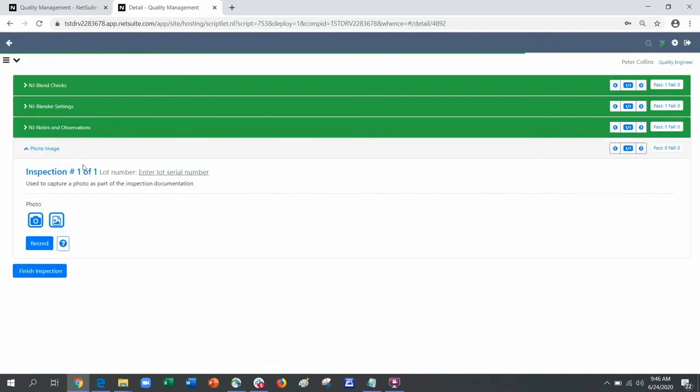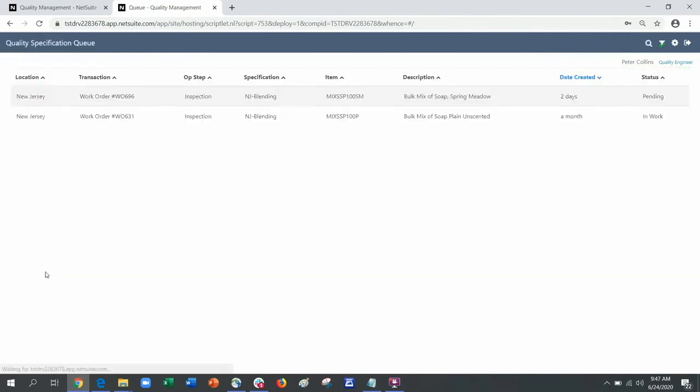Finally, there is also an option to take a photo to help clarify what I am seeing. When I select finish inspection, you will notice that it is removed from my screen so I can focus on what is next.